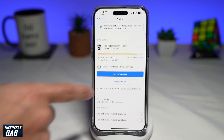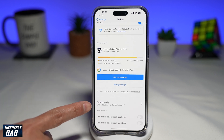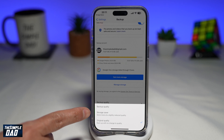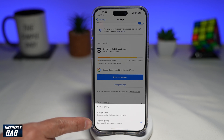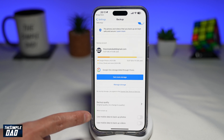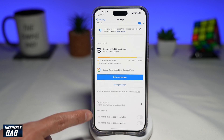Now you want to scroll down, and you have some options which you can configure. You can configure the backup quality — you can select Storage Saver or the original quality. You can also set it to use mobile data to backup photos, or use mobile data to backup videos. Go ahead and select any of them.